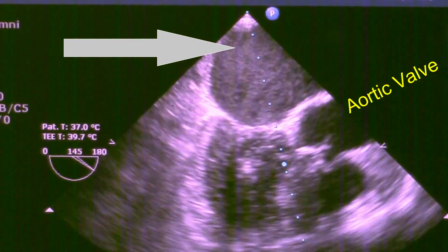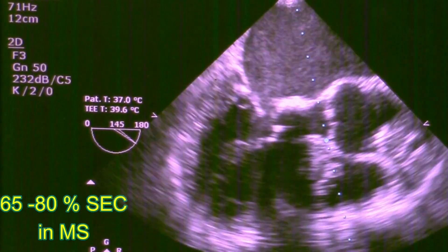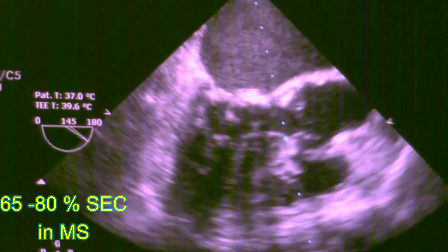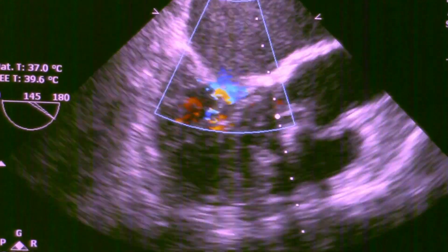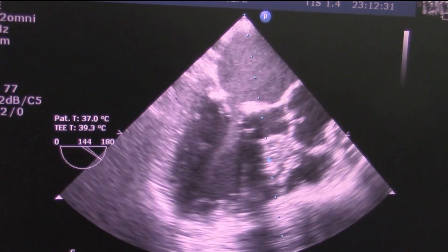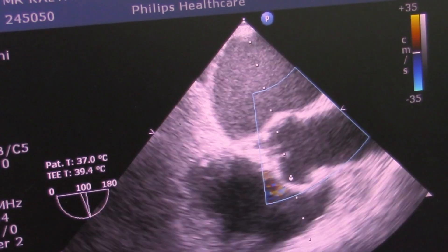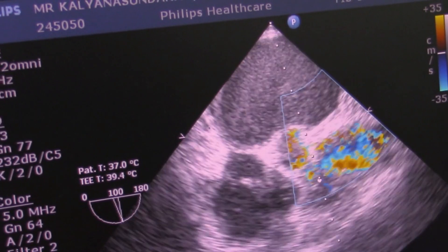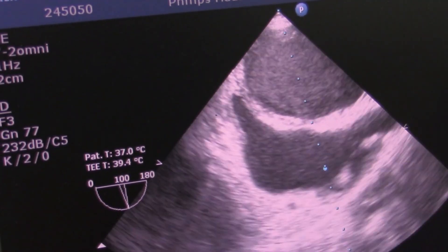This swirling of blood is said to be because of aggregation of red cells. There is increased fibrinogen in patients with left atrial spontaneous echo contrast. Fibrinogen, being positively charged, tends to bind negatively charged red cells, and these droplets tend to reflect ultrasonically as swirling of blood within the left atrium.